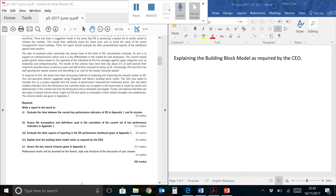Hi, I'm Brian and today we'll be talking about the P5 March-June 2017 question paper, requirement 4. I'll read to you the requirement: Explain how the building block model works as required by the CEO.